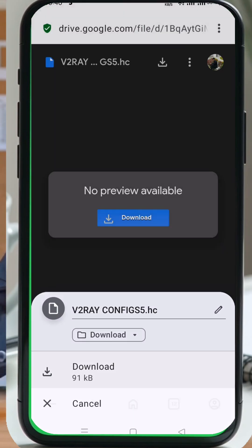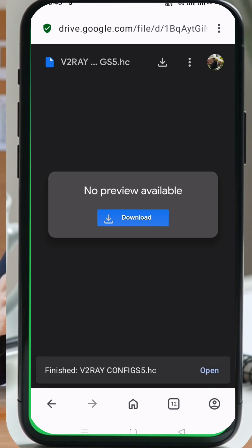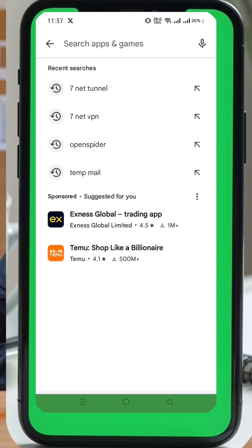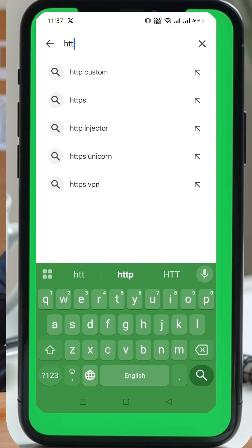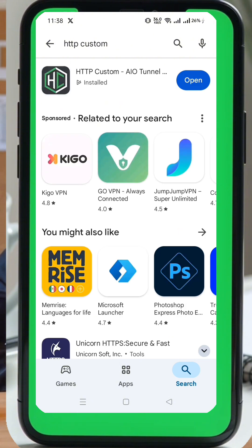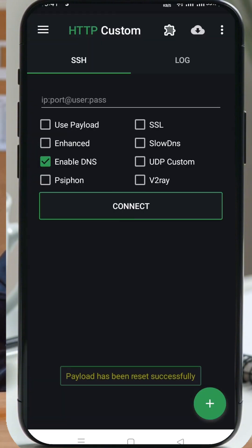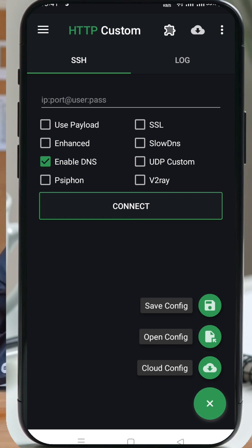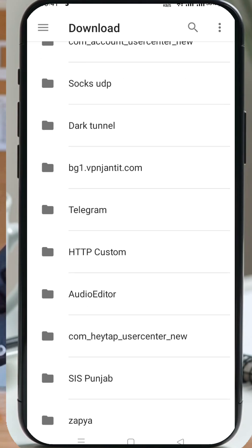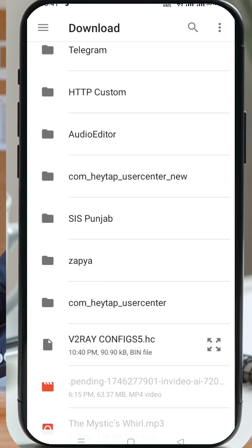Next, we need the HTTP custom VPN app. Head over to your device's Play Store, search for HTTP custom, and install it if you haven't already. Once installed, open the app. On the homepage, tap the plus plus button. A pop-up window will appear. Tap open config. This will open your download folder. Find the slow DNS config file you just downloaded and tap on it. The file will import automatically in just a few seconds.